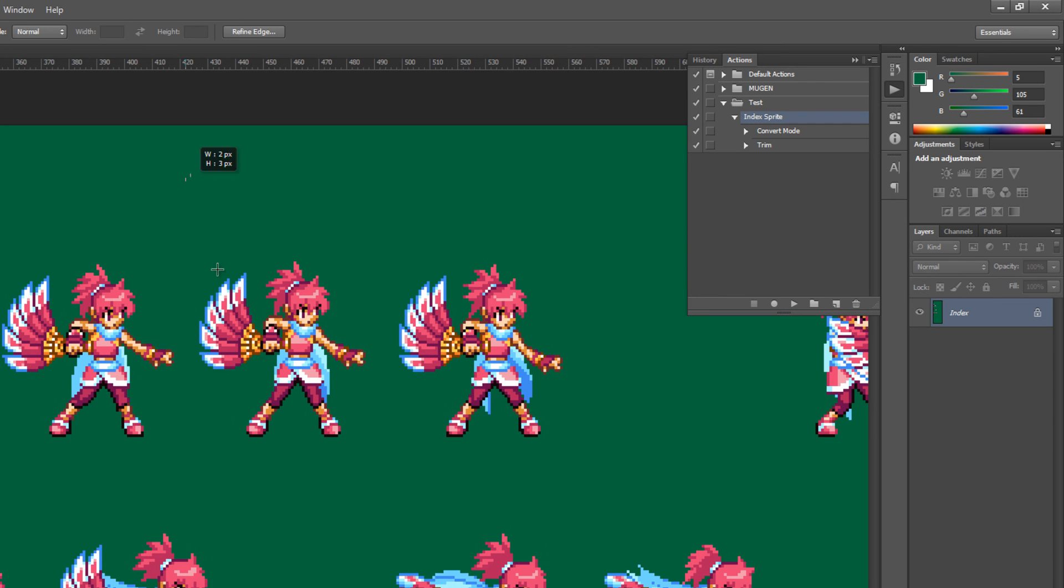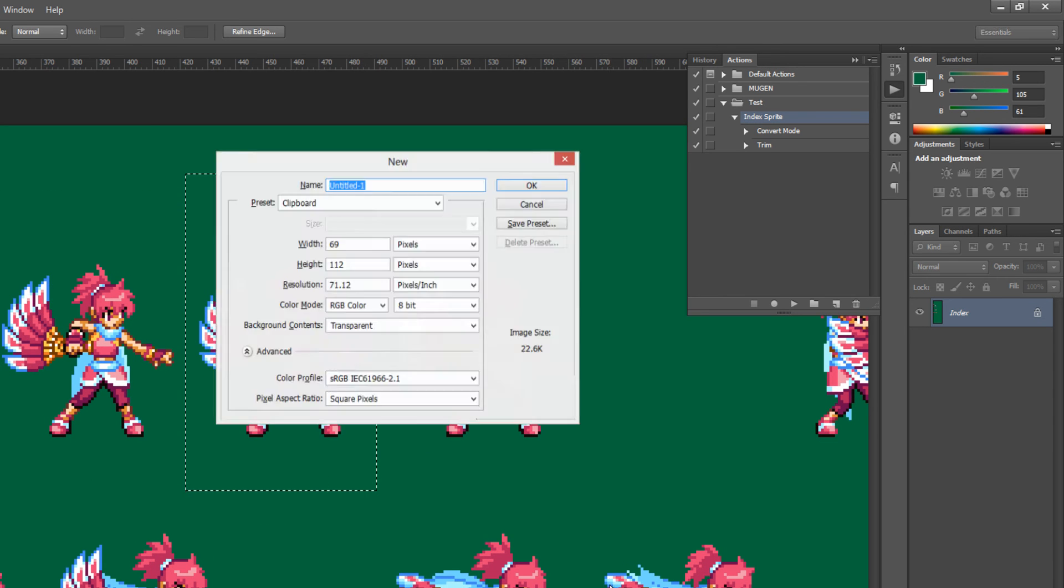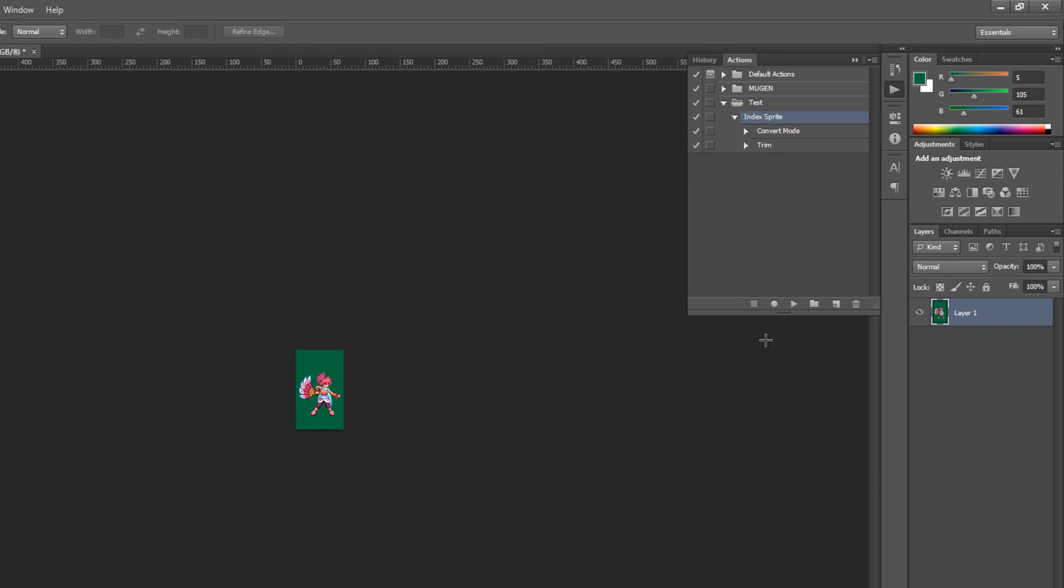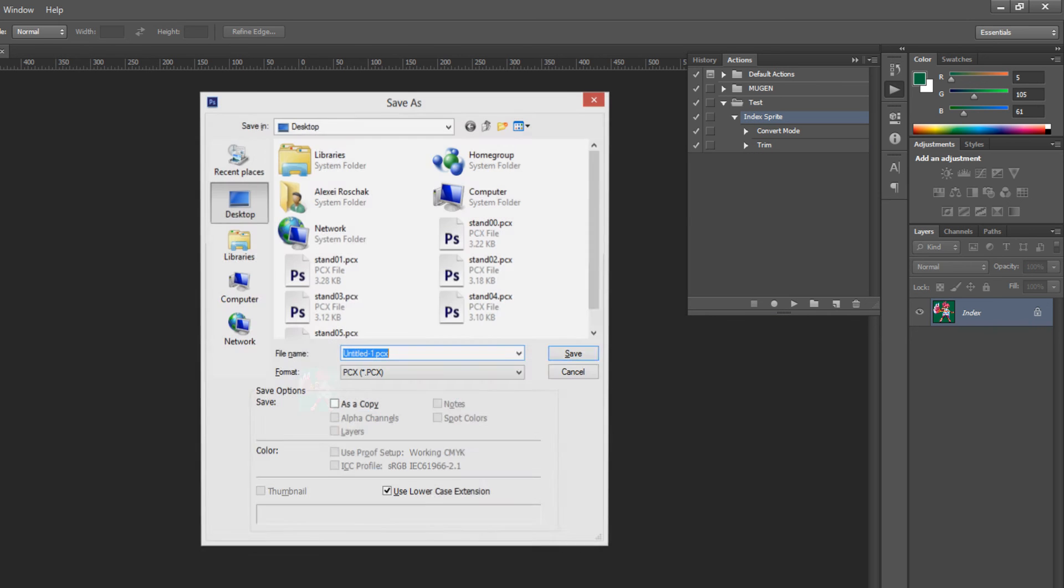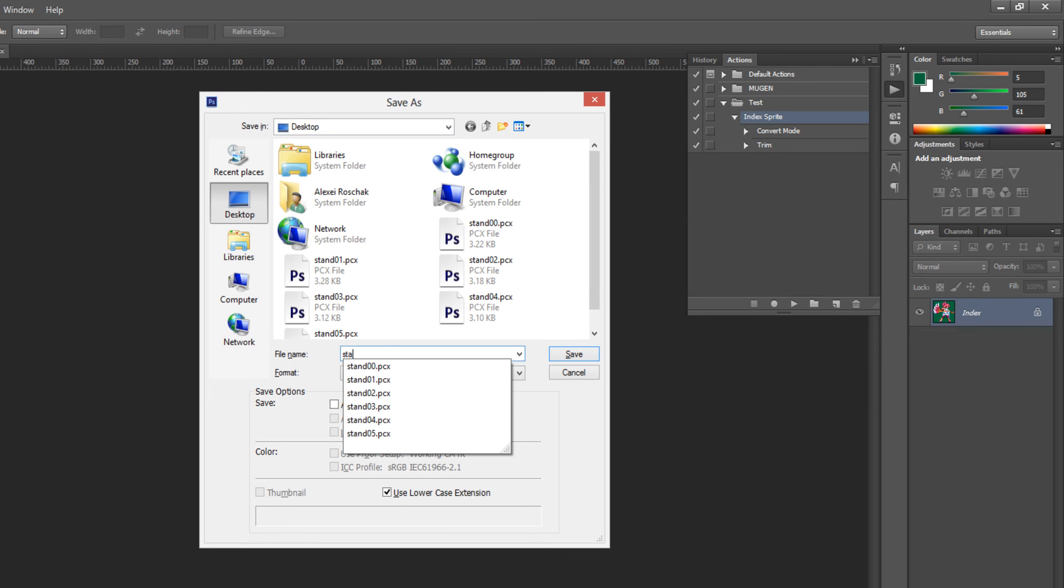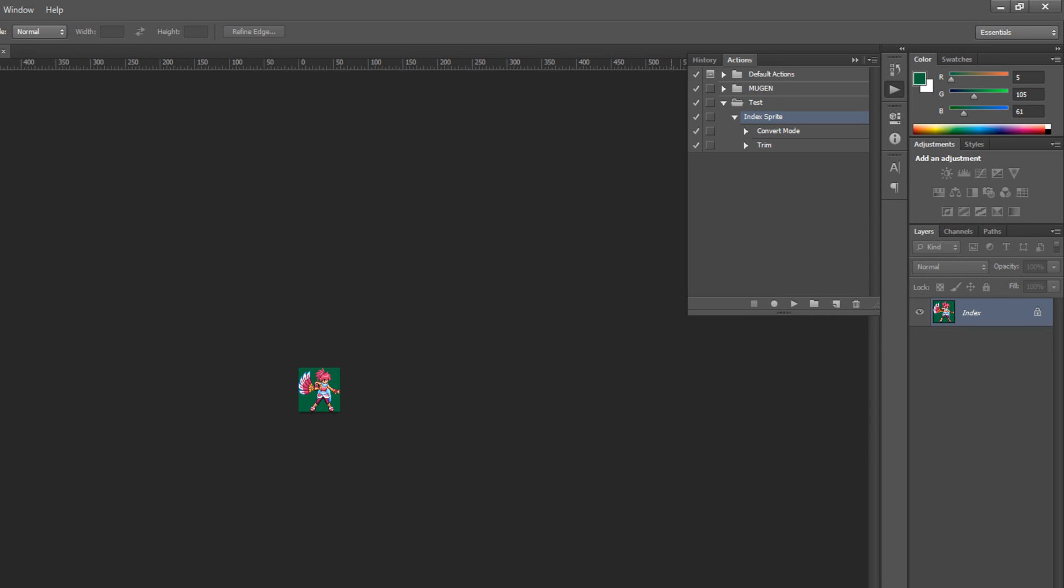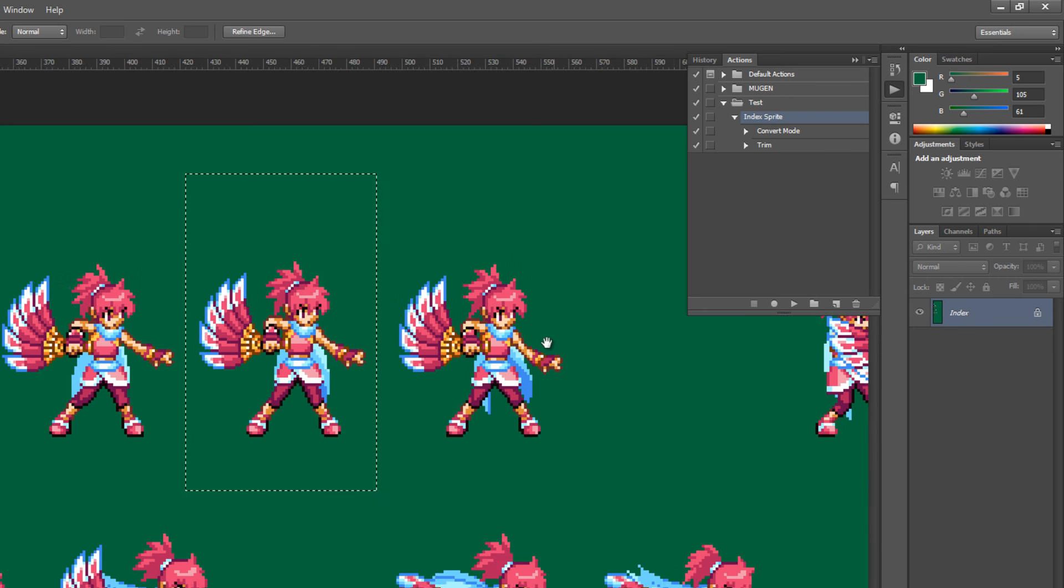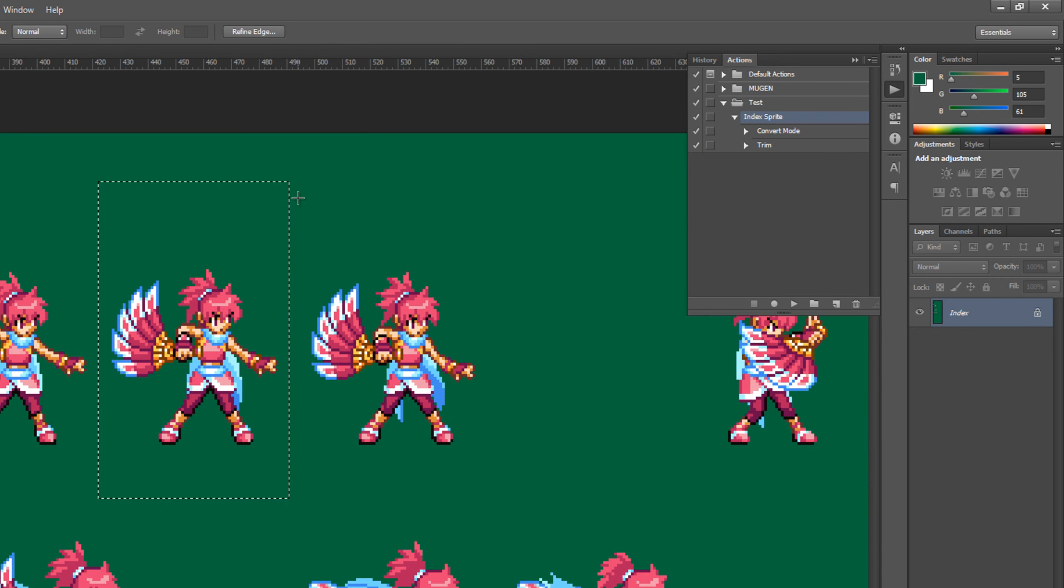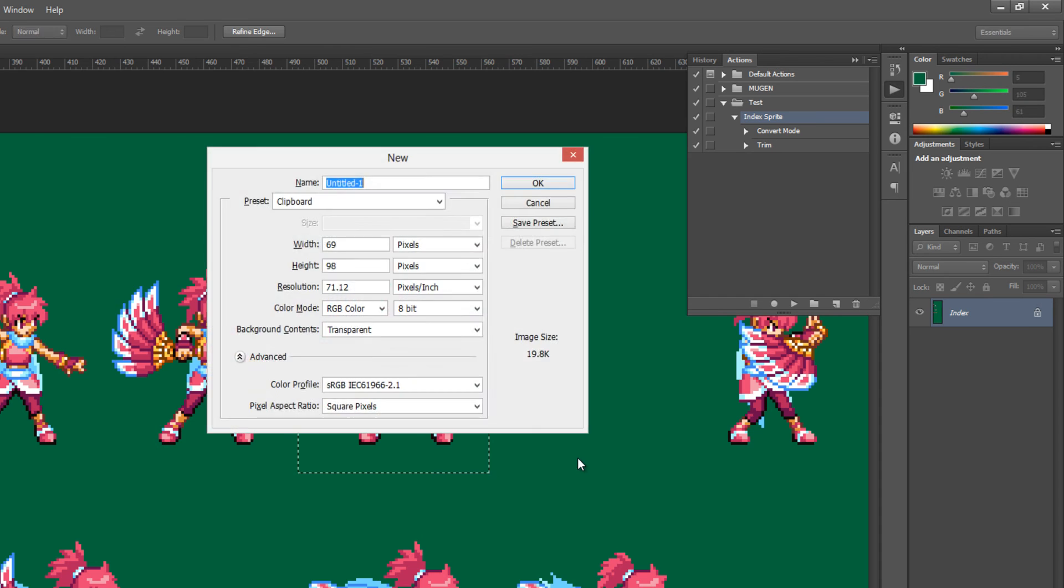Okay, there's only two more left. Copy, control new, control N. Call this stand zero six. Once more. Copy, control C, control N.